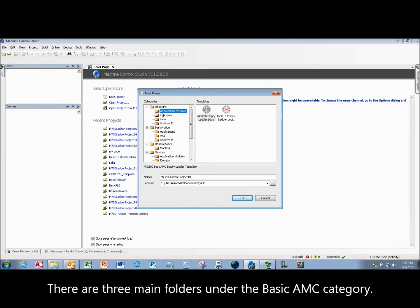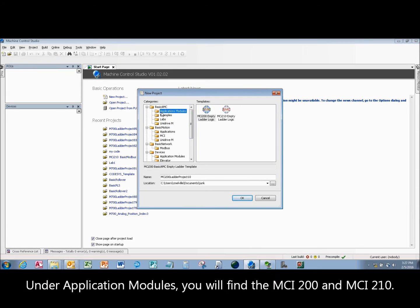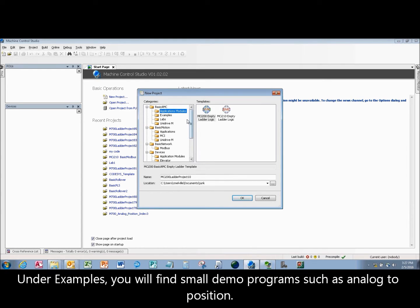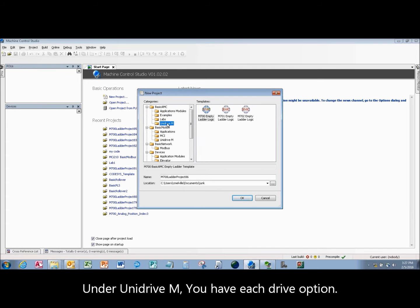There are three main folders under the Basic AMC category. Under Application Modules, you will find the MCI 200 and MCI 210. Under Examples, you will find small demo programs such as Analog to Position. Under Uni Drive M, you have each drive option.